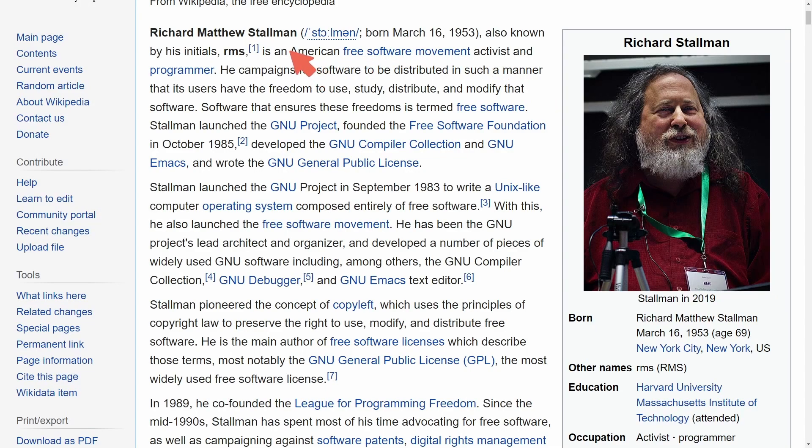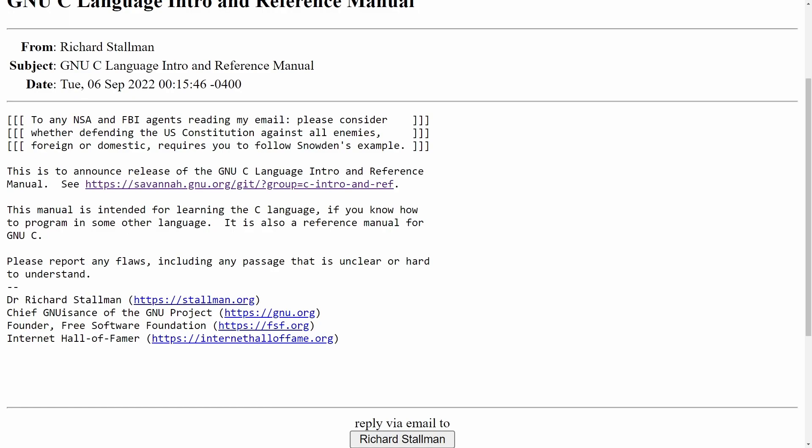Richard Stallman, an American free software activist and programmer, most known as the GNU Project creator and founder of the Free Software Foundation, has now created a manual for us as a language introduction to GNU C, or the C programming language, as really a reference manual.